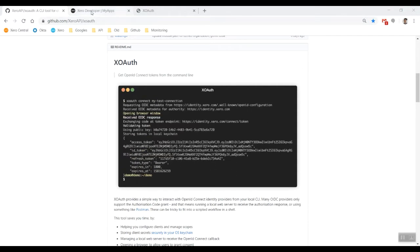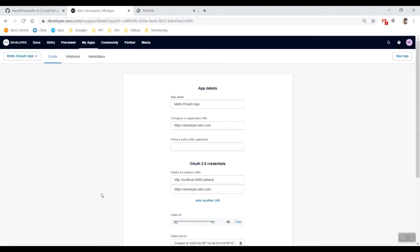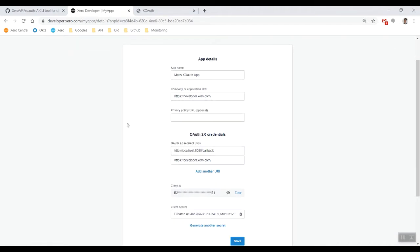What you're going to do first is make sure that you have a Xero developer app all set up inside of your My Apps page. Come over to the Xero developer screen, My Apps, and create yourself a new app if you haven't done so already.